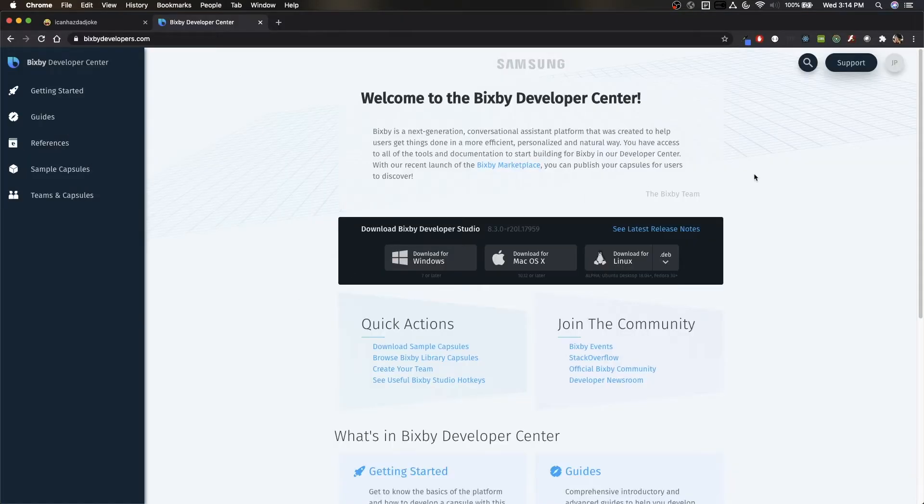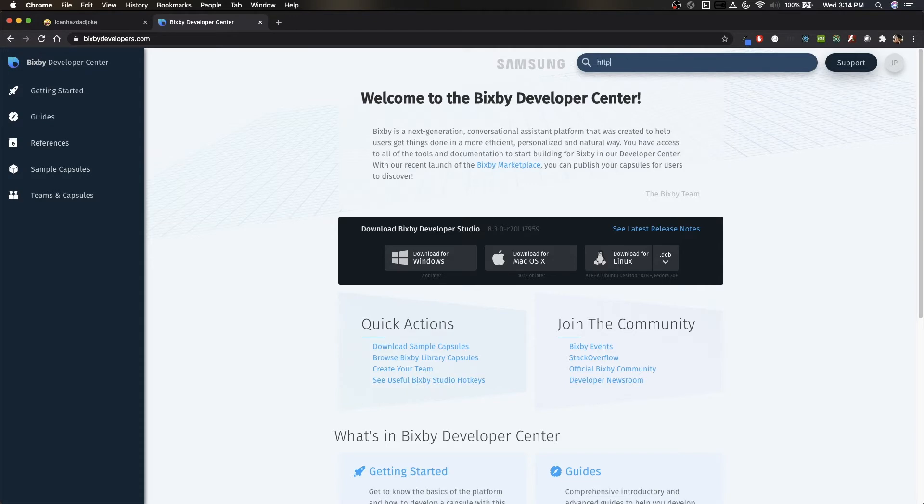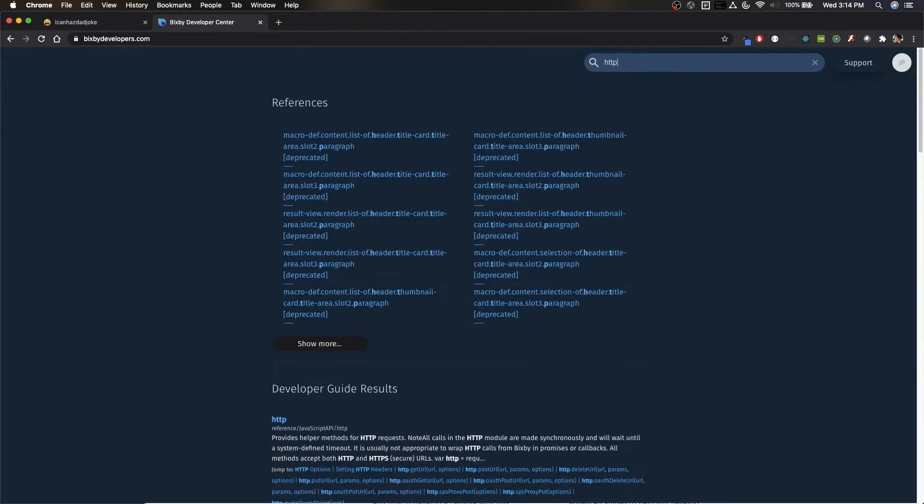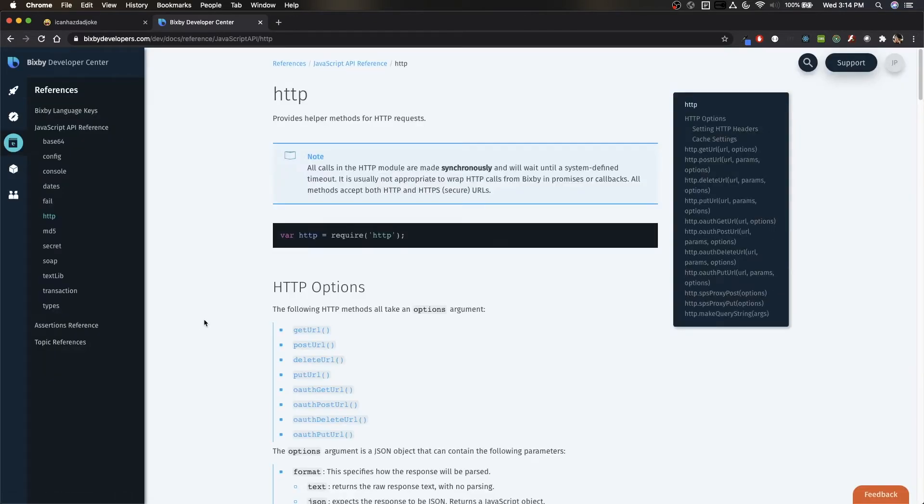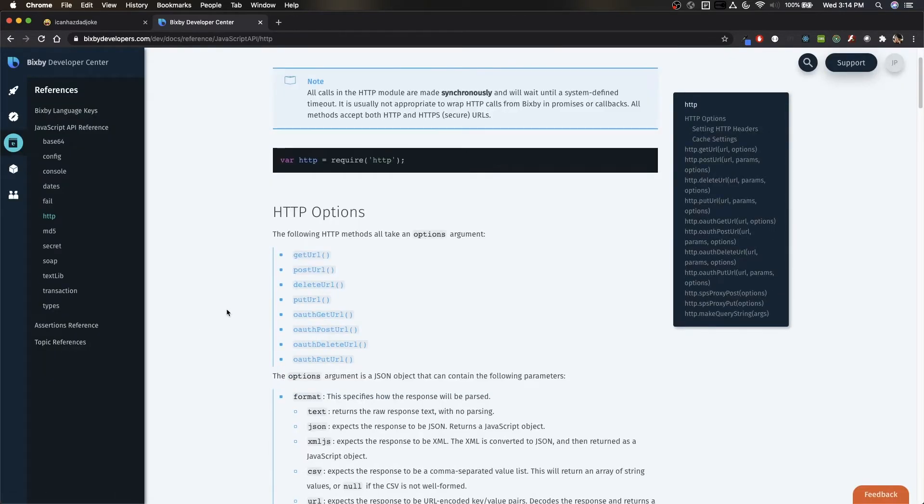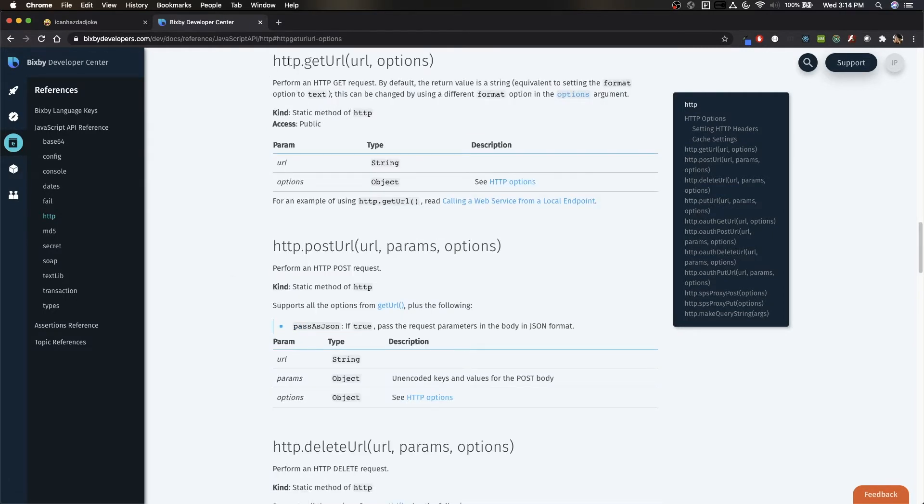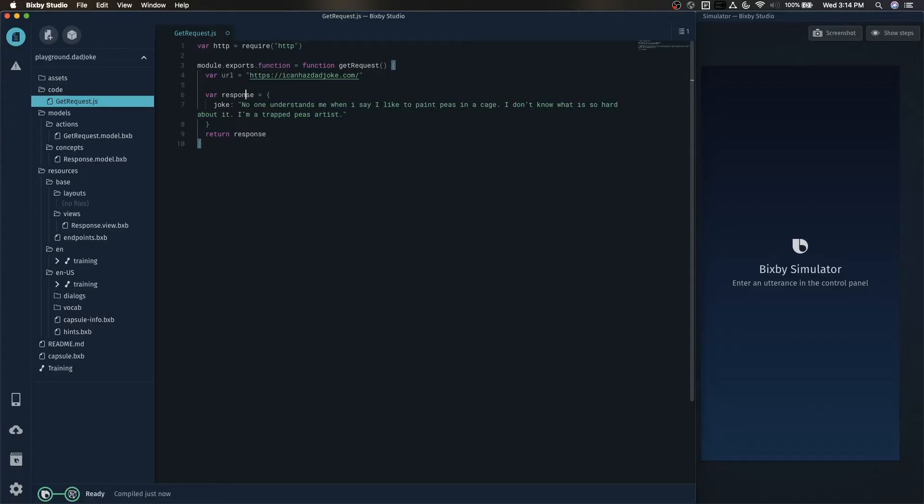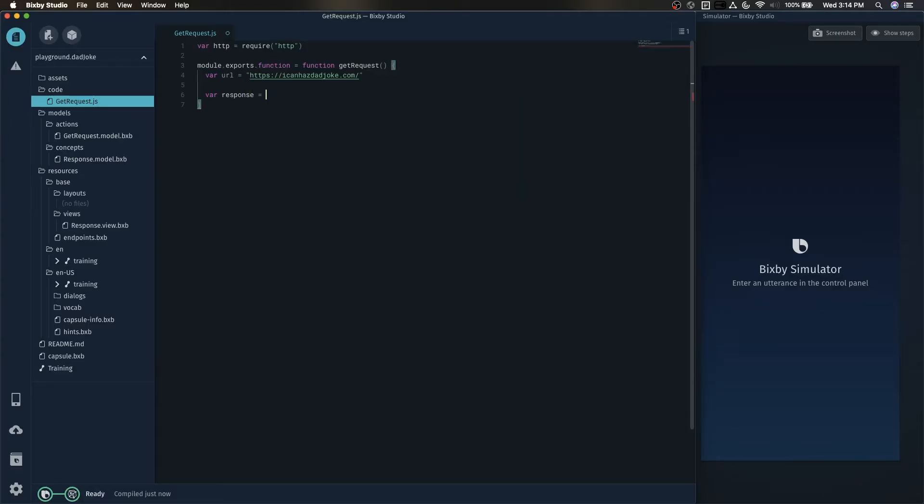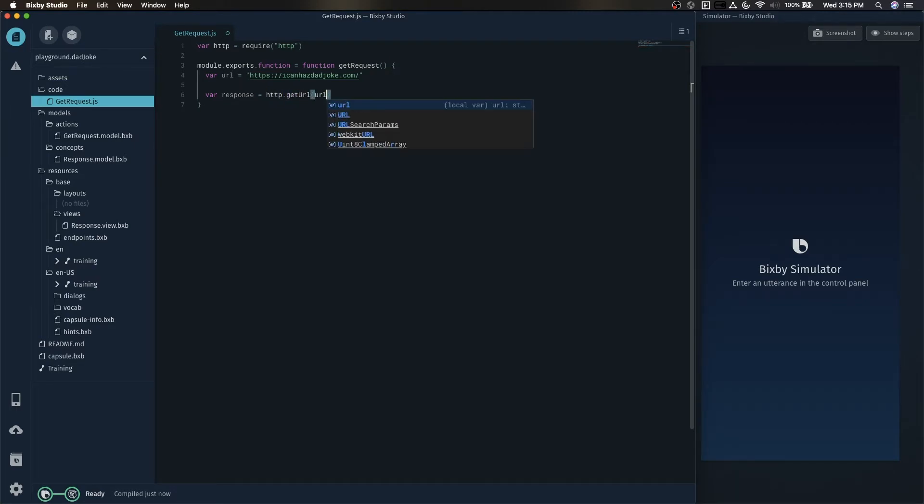Next, let's take a look at the Bixby developer's documentation to see how to use the HTTP library. Search up HTTP and click on the first link. Here you will see the built-in methods. And we're going to want to use the HTTP.getURL. And you'll see that it takes two parameters, the URL and the options. So instead of returning this hard-coded response, we're going to want to replace the response with a GET request, which is HTTP.getURL and then URL.